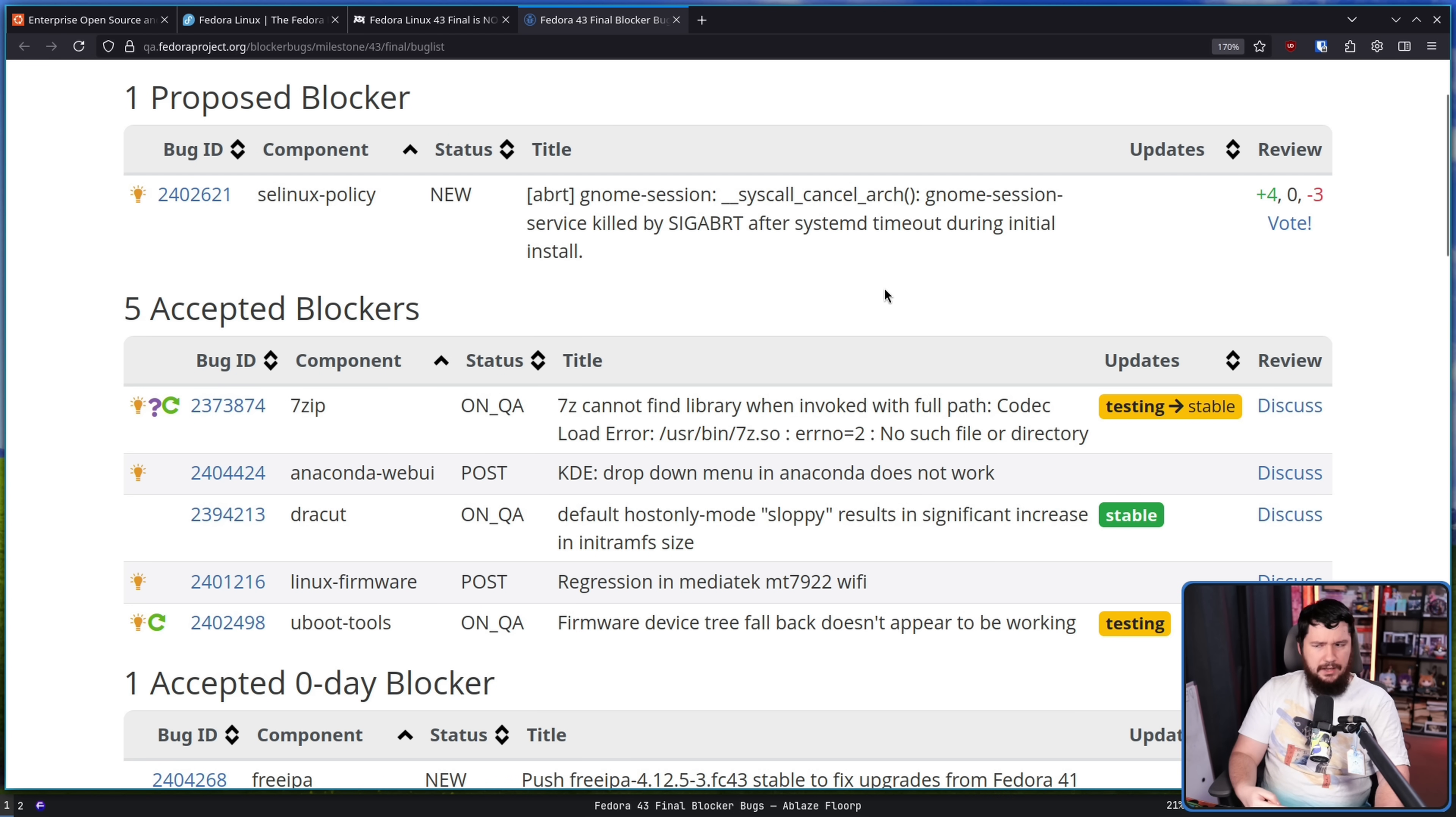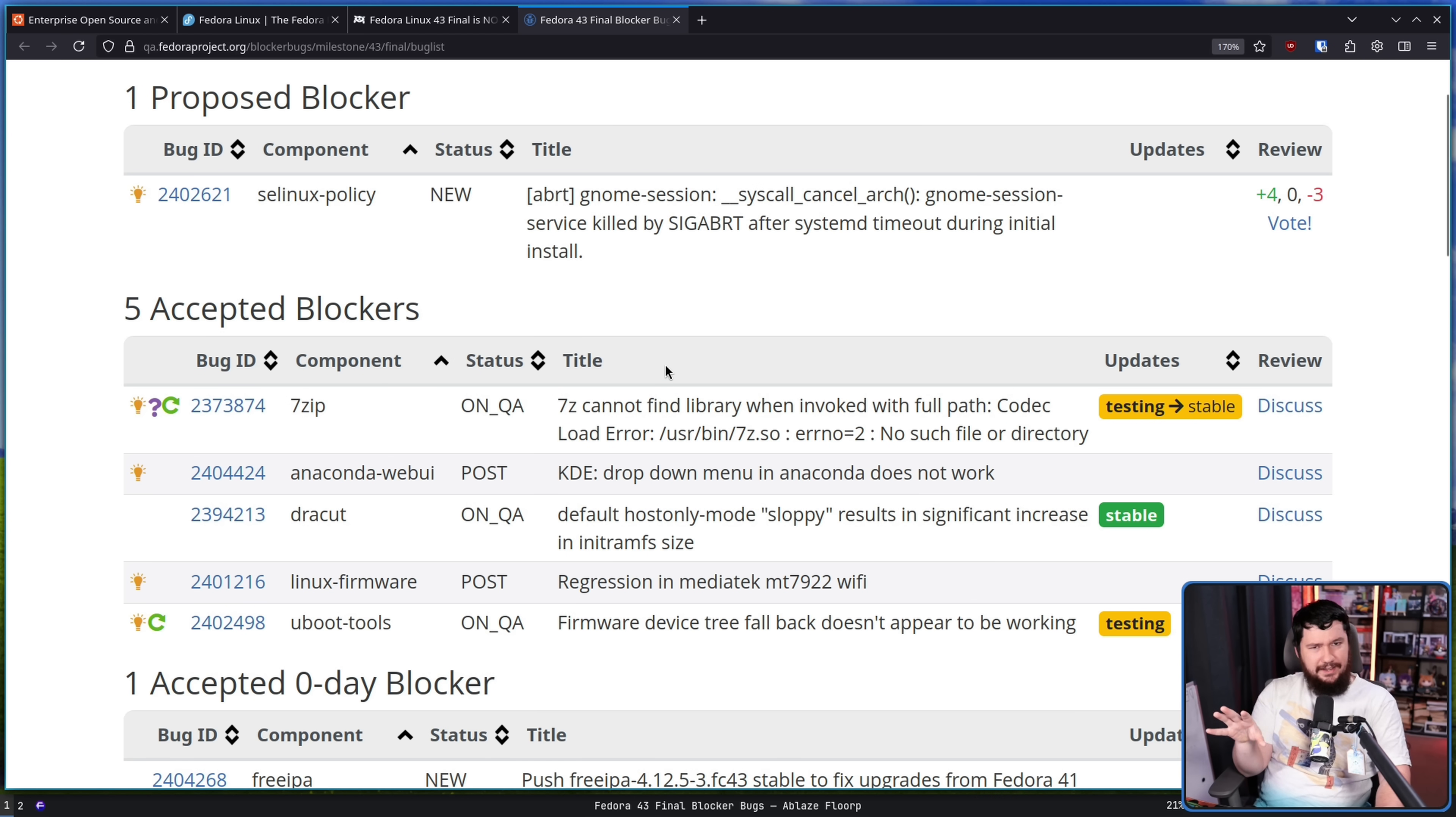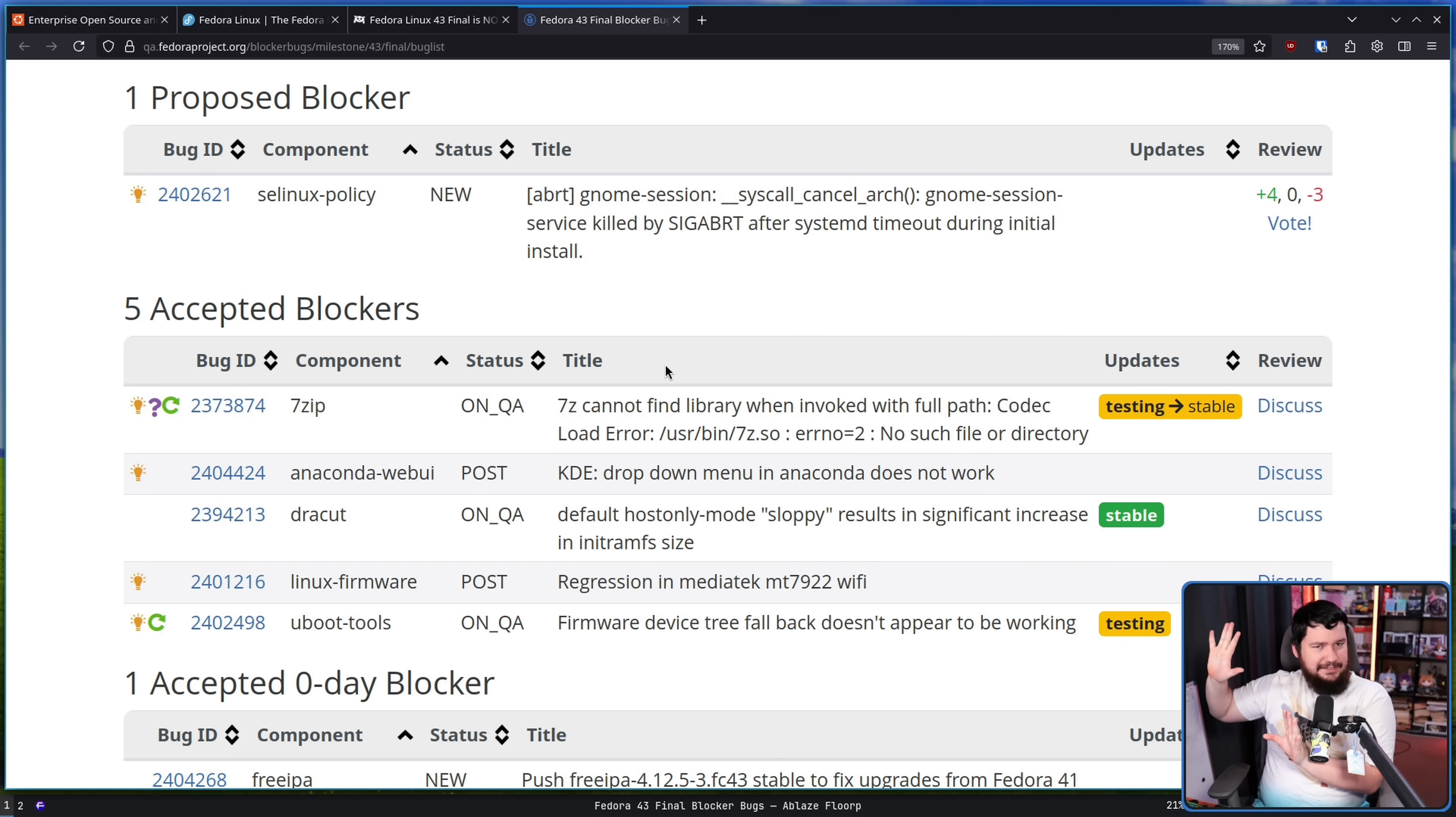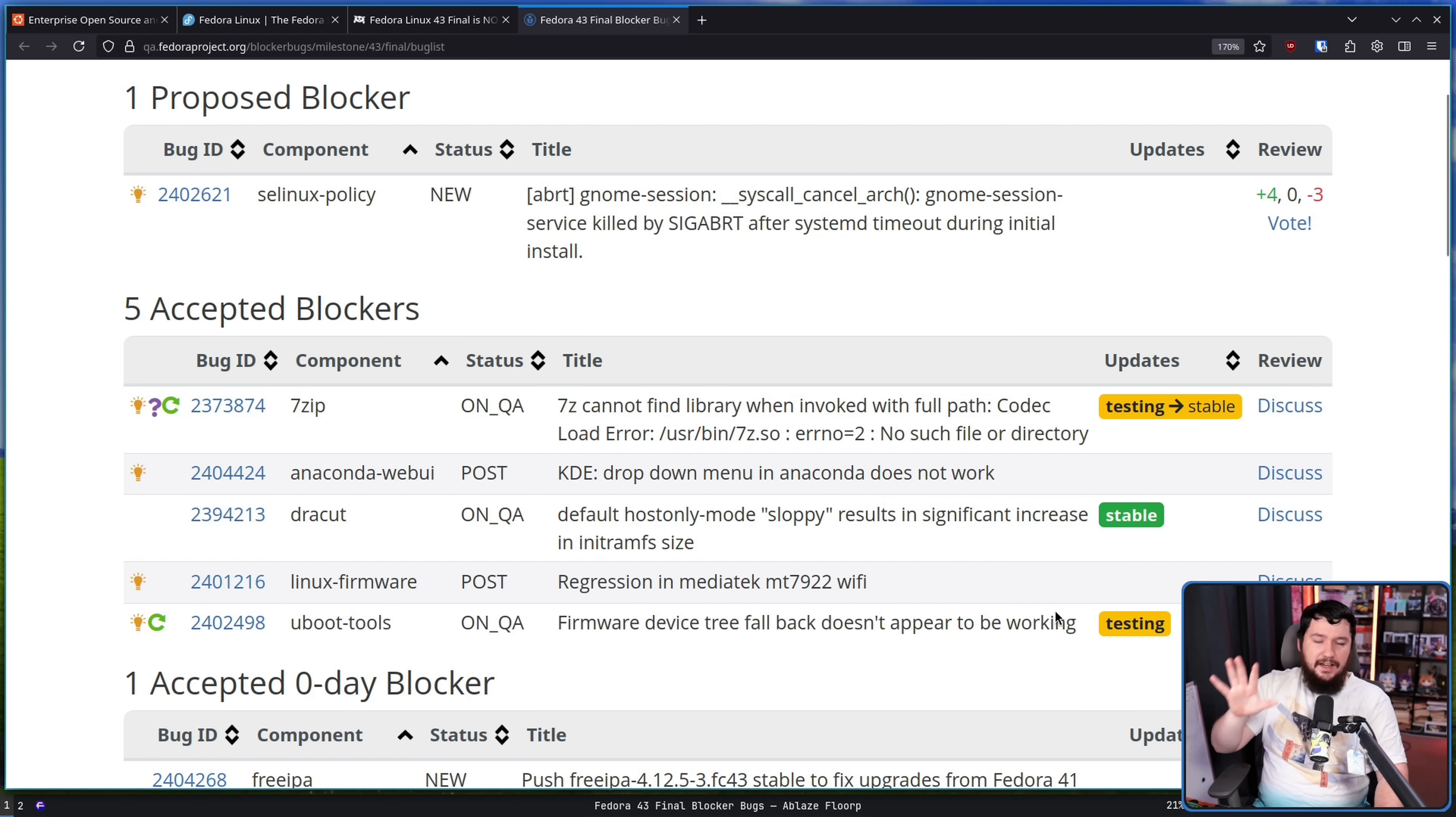So I don't know exactly how they justify that. You do a vote, you accept it, and then it gets rejected later. I don't really understand why it's done like that, how that happens. But anyway, these are the currently accepted blockers.